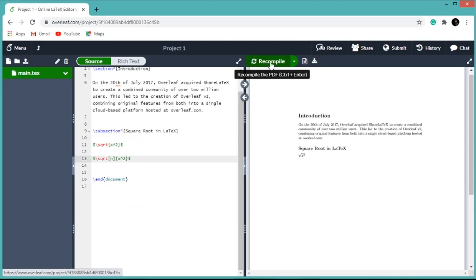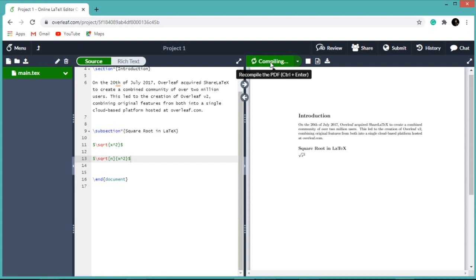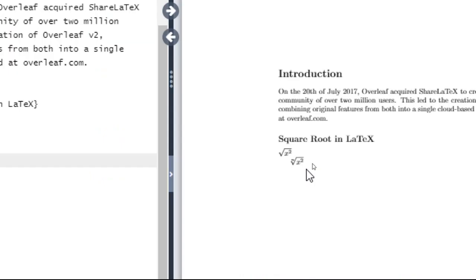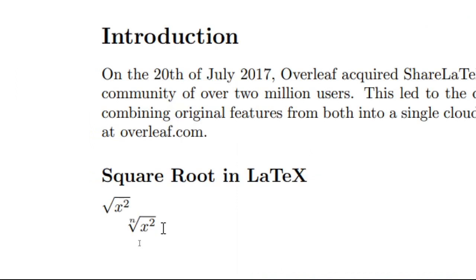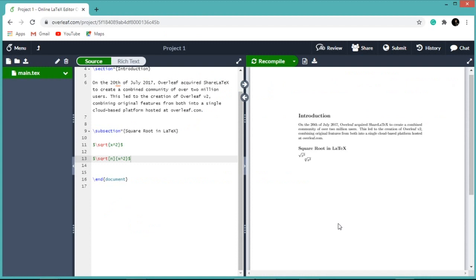Now again recompile our document. So here you can see nth root of x square. After downloading the PDF document you will get to see square root of x square and nth root of x square like this. Thank you, see you in the next video.